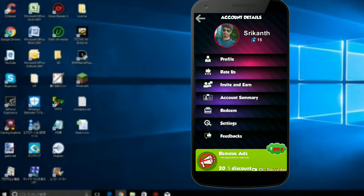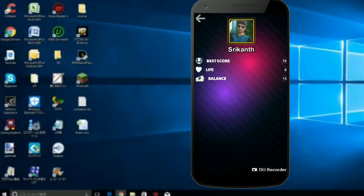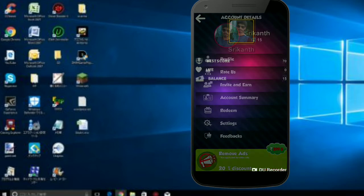This is my profile. You can choose profile, invite, account summary, settings, and feedback. My profile has best score, life, and balance.